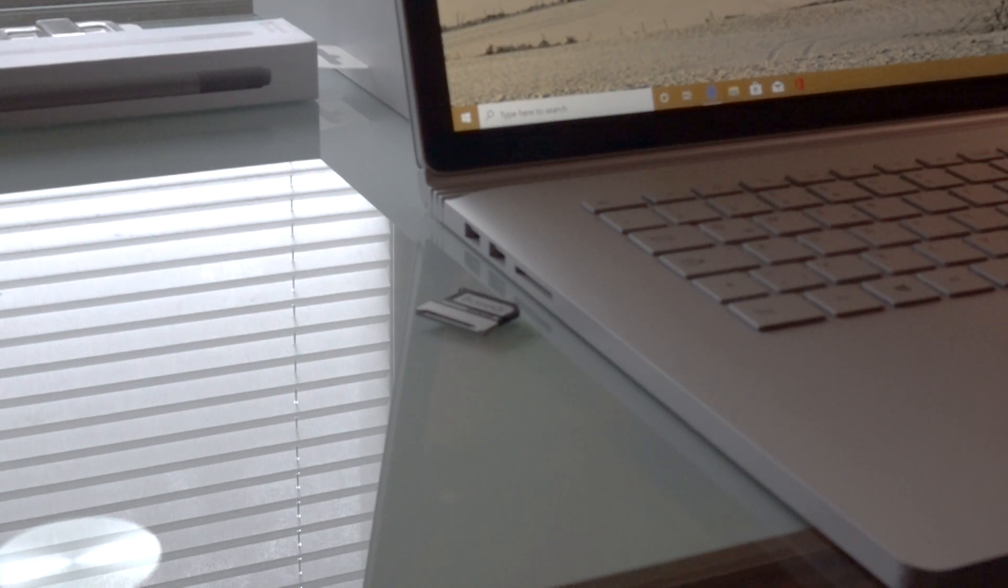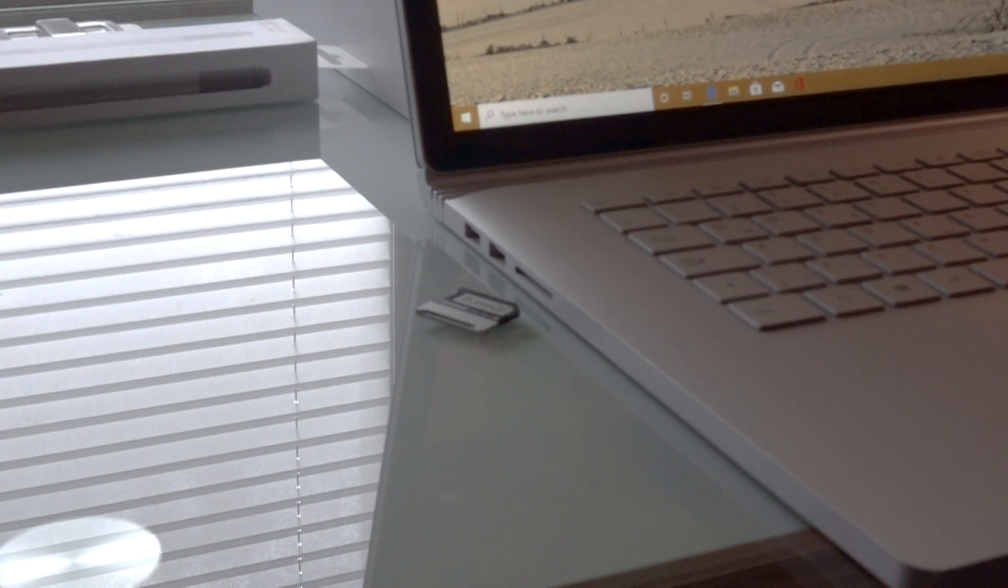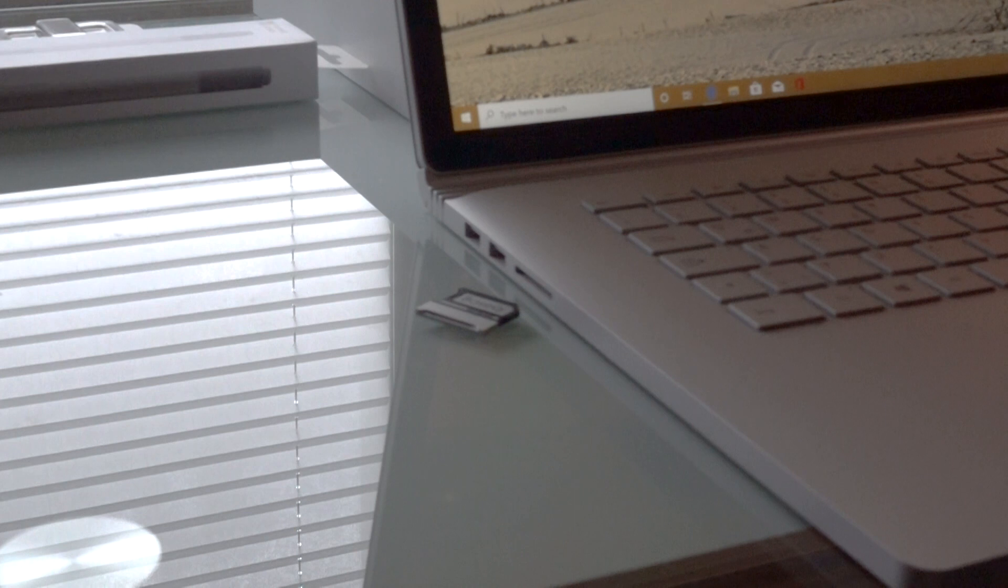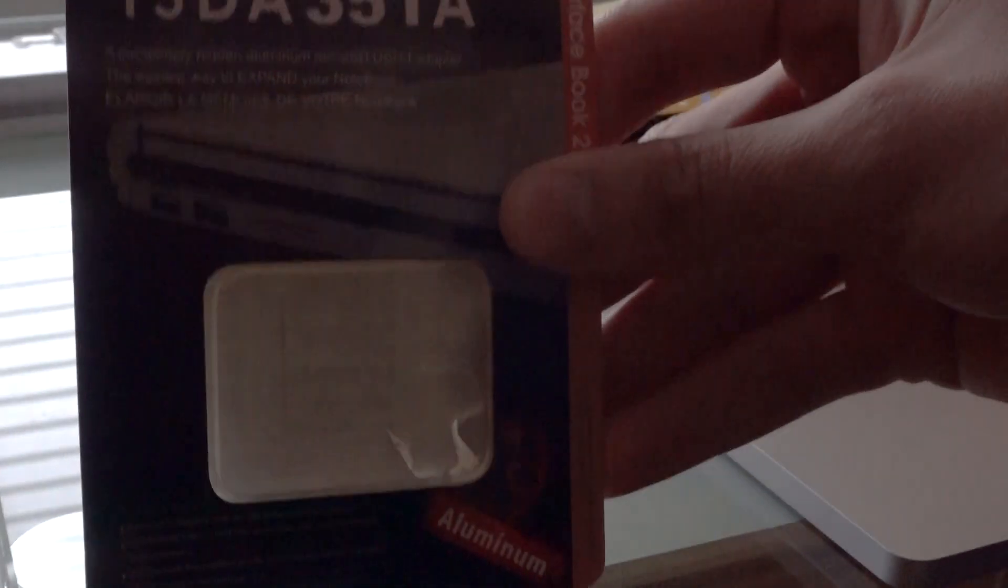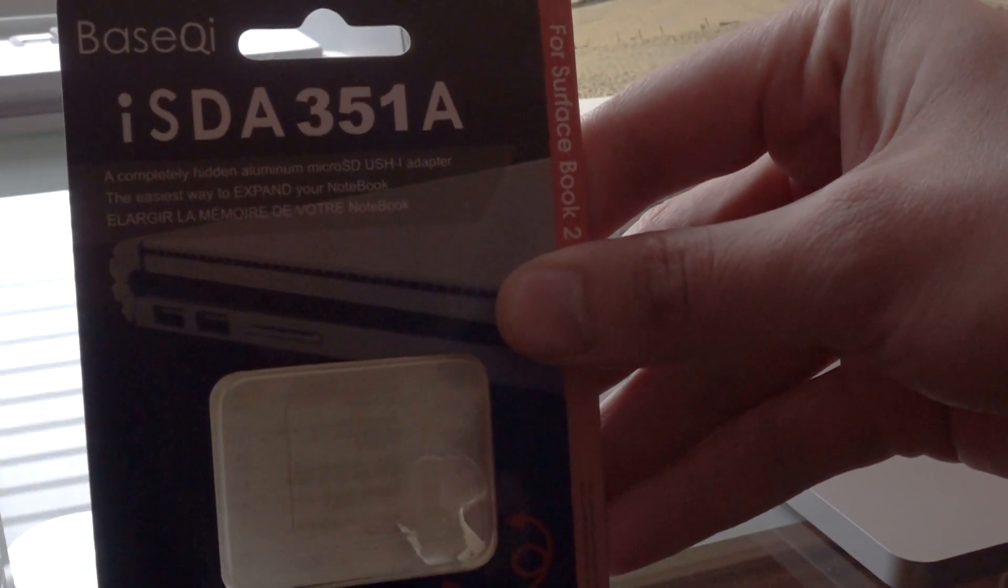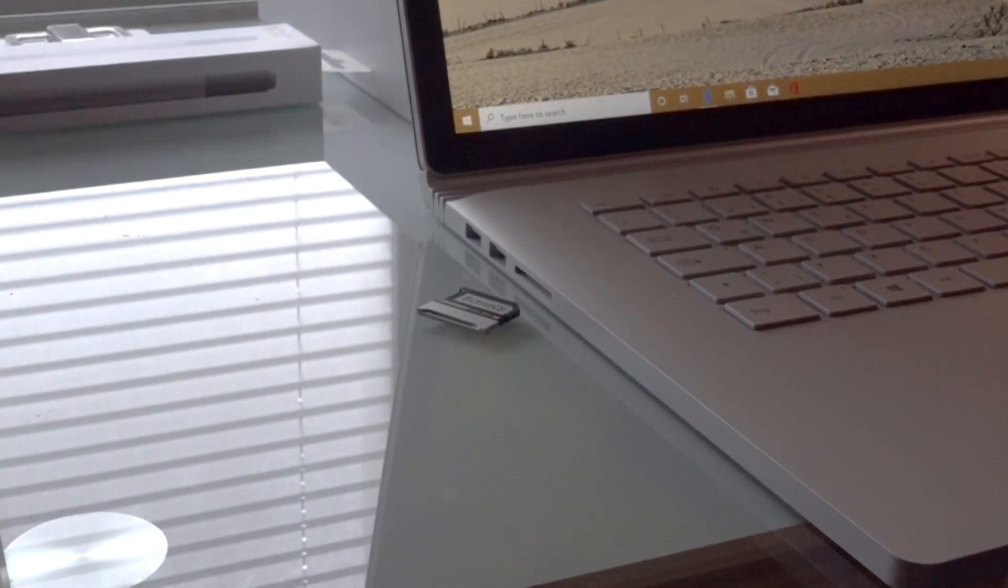This sort of adapter is the only choice really to increase the storage on the Surface Book 3. This is the packaging, as you can see. It just comes with the adapter.